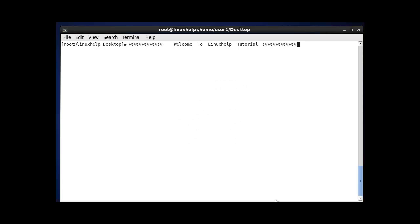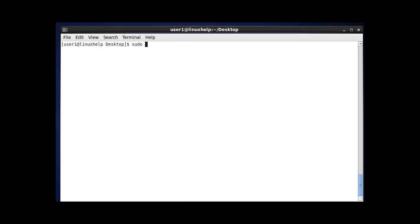Hi, welcome to Linux Help Tutorial. Today we are going to discuss some important and useful commands for Linux users and administrators.